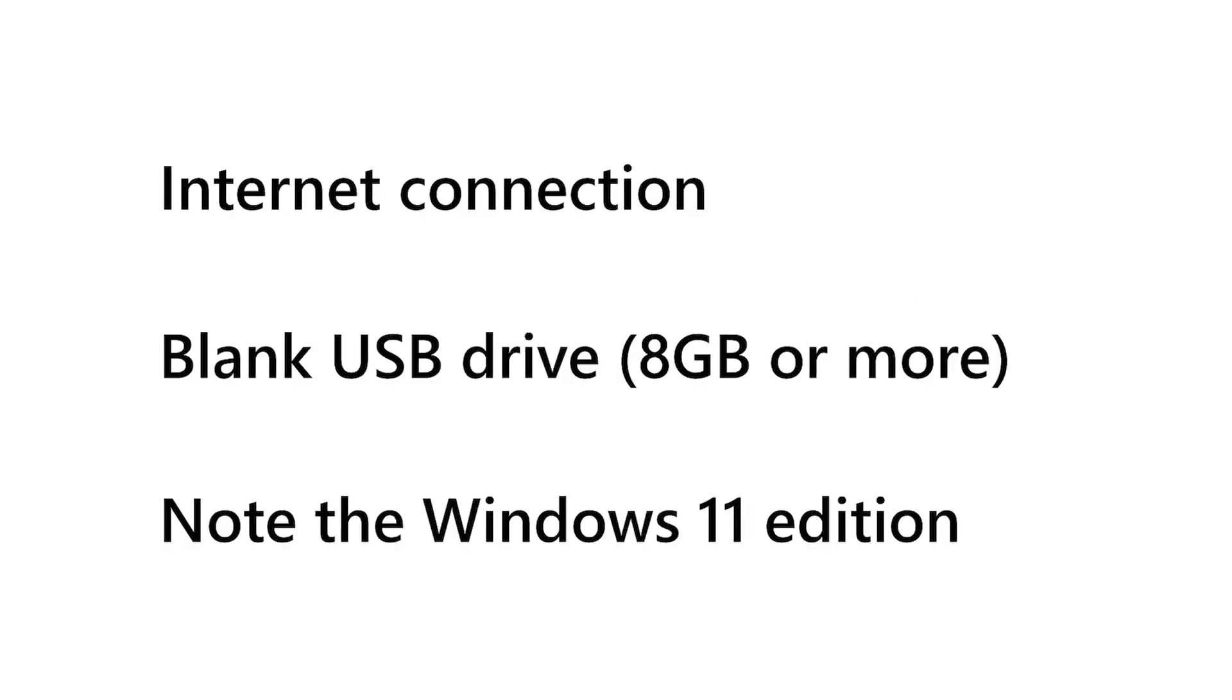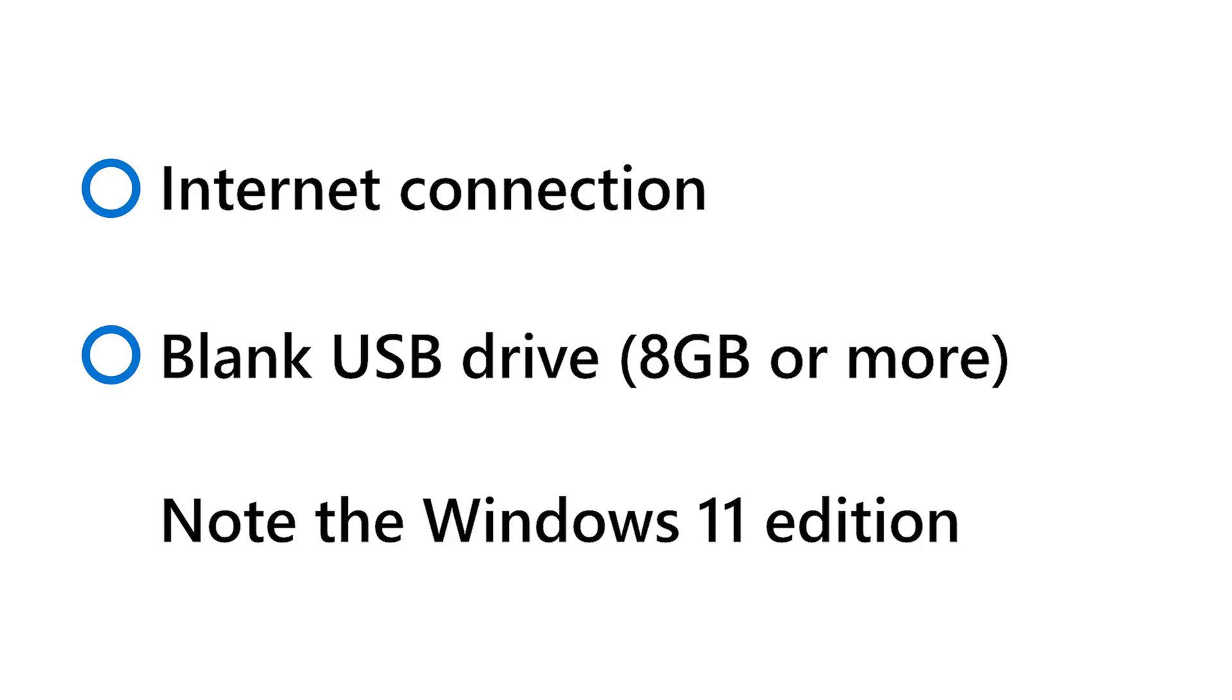But before we get started, make sure you have an Internet connection and a blank USB flash drive with at least 8 GB of storage. We recommend using a blank USB because any content on it will be deleted during the media creation process.